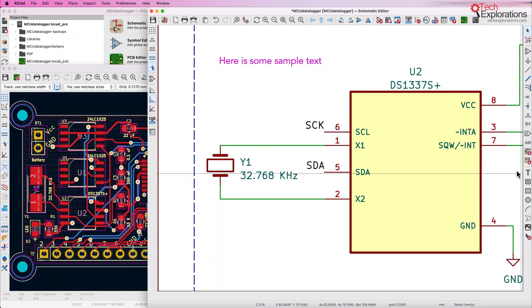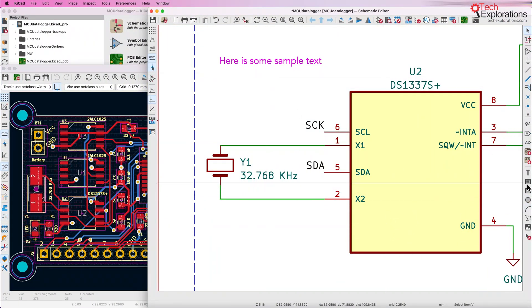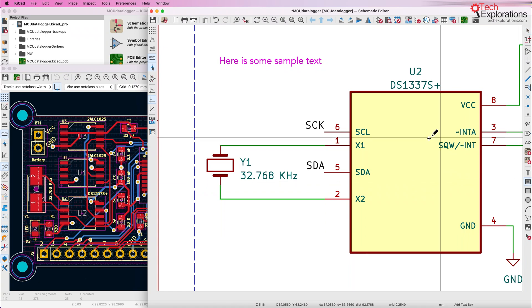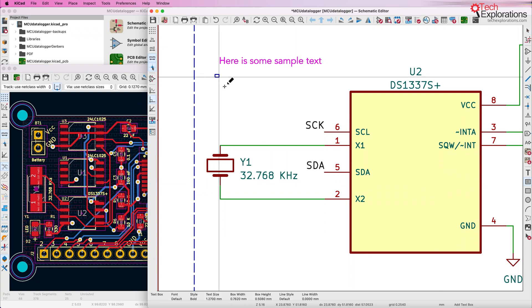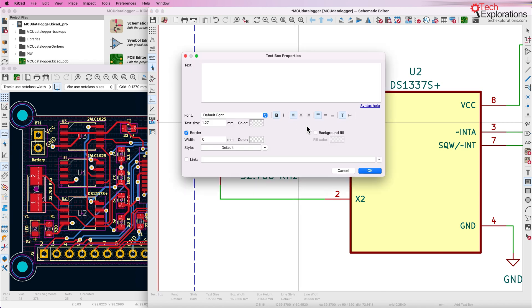Here's another example. I'm going to show you one more example here in the schematic editor — I'm going to add a text box. Text boxes are also a new feature in KiCad 7.